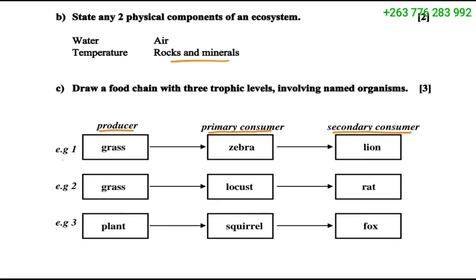For example one: grass (producer) is eaten by a zebra (primary consumer), and the zebra is eaten by a lion (secondary consumer). Example two: grass is eaten by a locust, which is then eaten by a frog. Another example: plant is eaten by a squirrel, and the squirrel is eaten by a fox.